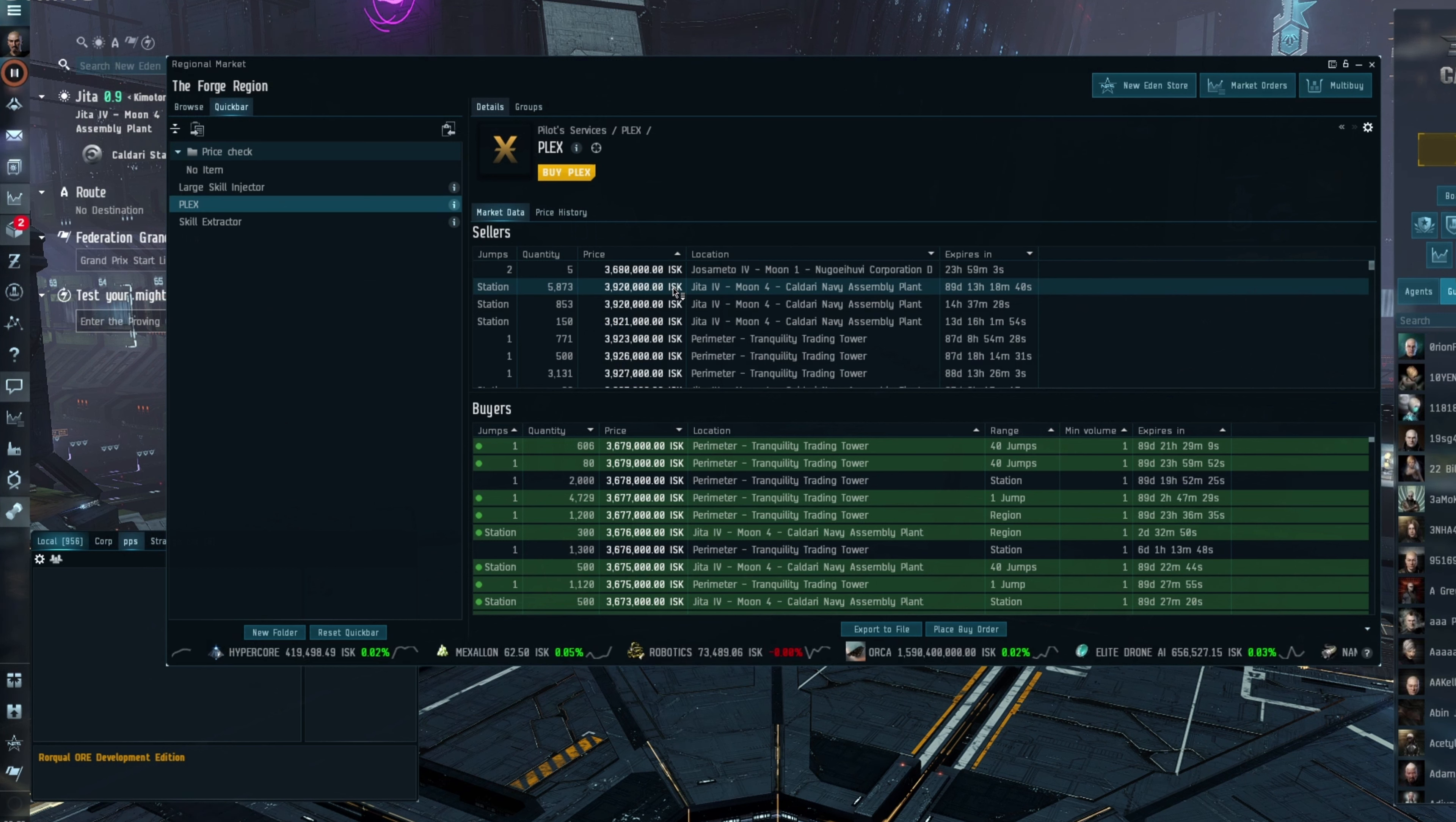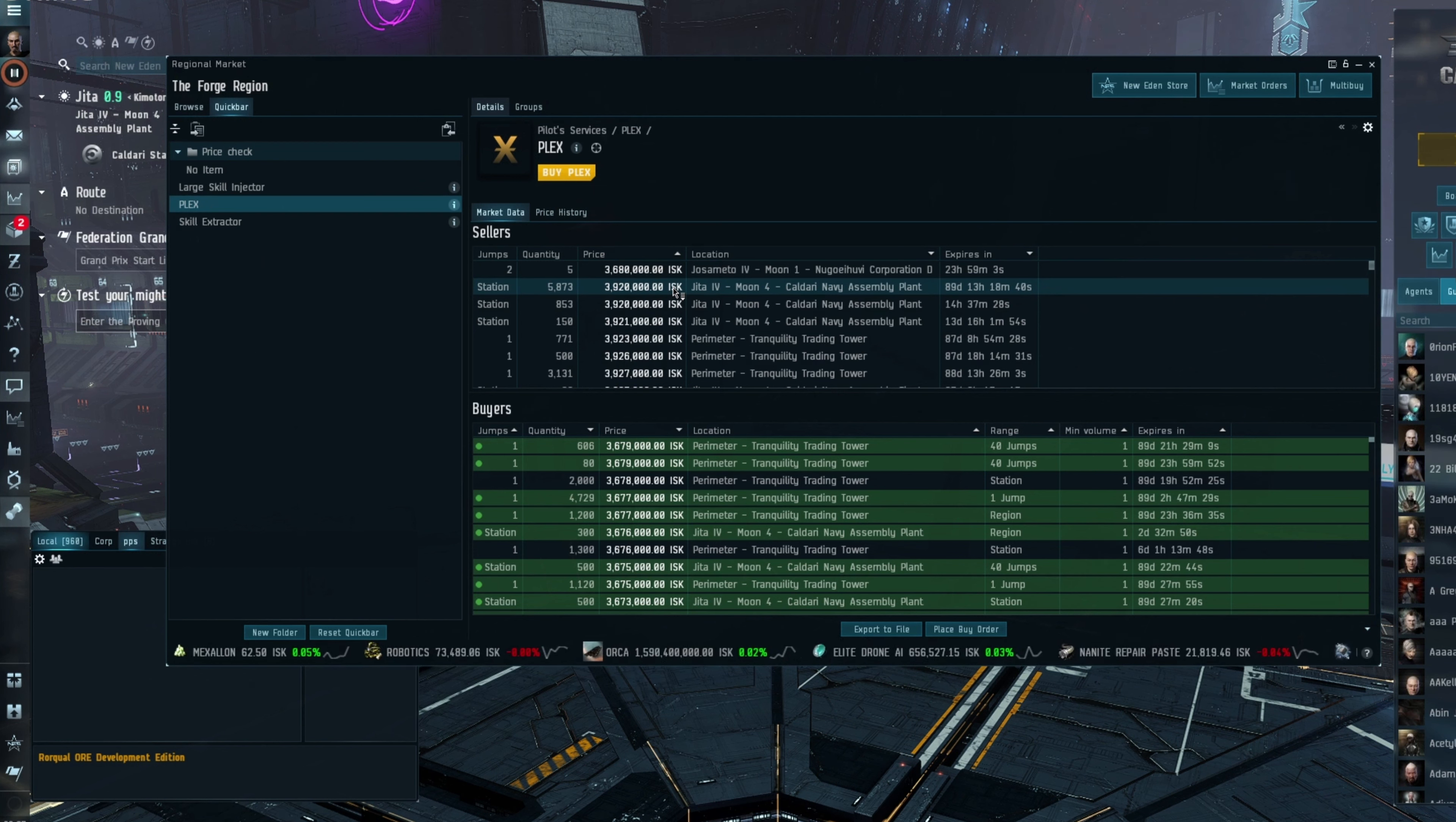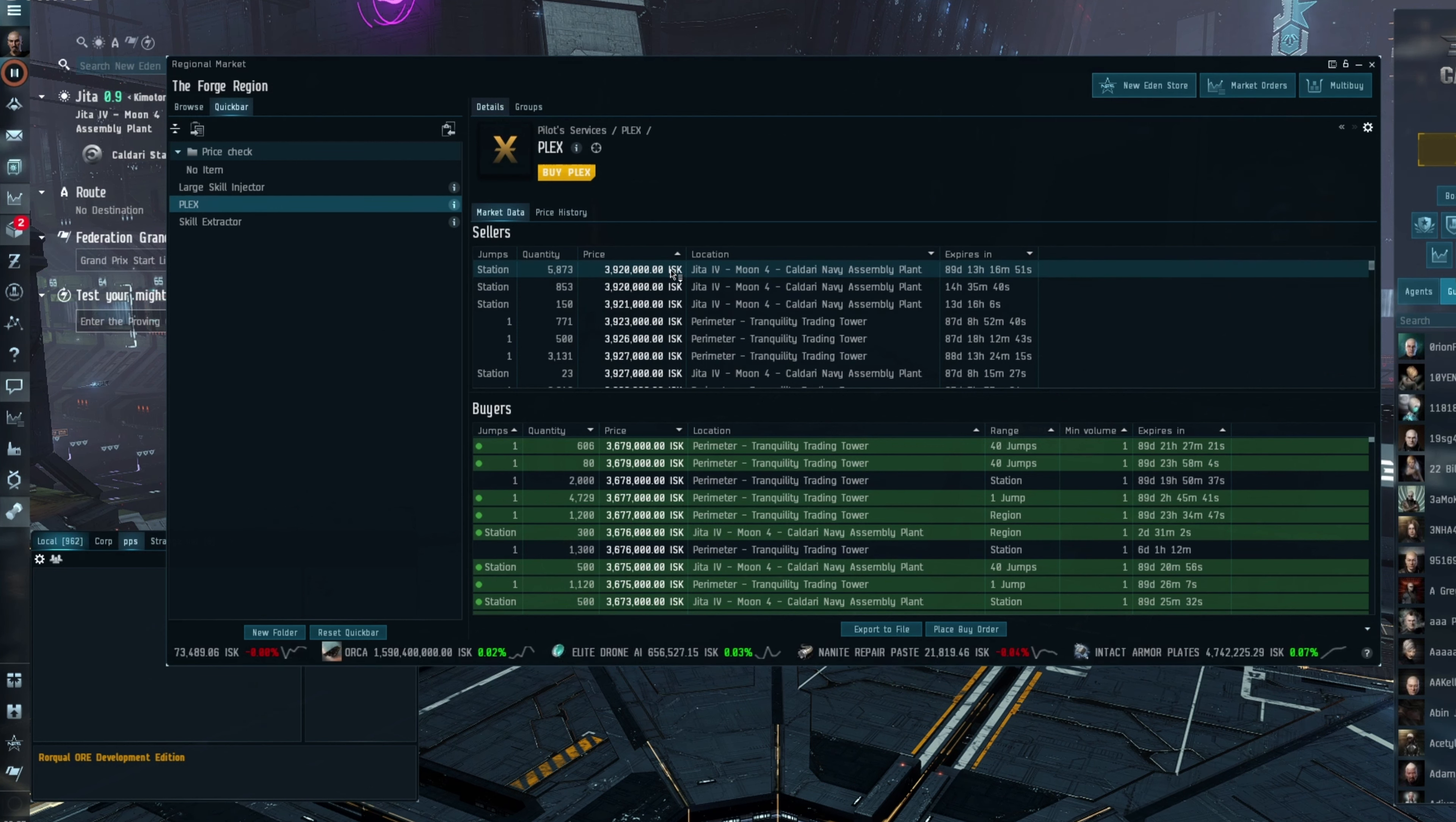I can't quite recall how much a Marauder makes in a high-sec mission running. 100 mil an hour, somewhere around there. So it's going to take you 20 hours. That's a good amount of time. That's just under an hour a day, just to PLEX your account. People are happy to do that and will do it, but the higher it goes, the less people are going to be wanting or able to do that. There is going to reach a point, and we may have reached that point here, where the 4 million ISK mark is the barrier.